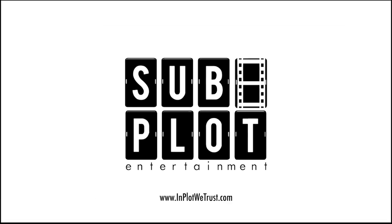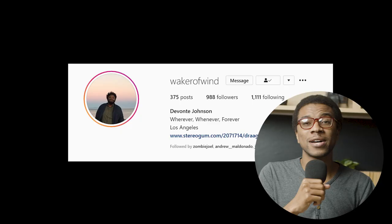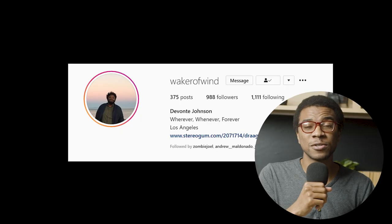He runs an incredible production company called Subplot Entertainment — you guys have got to hire his crew. Now let's take a quick drive down the 101 into the San Fernando Valley, where our bro Devante has allowed us to shoot at his casa. Thanks Devante. John, the floor is yours.